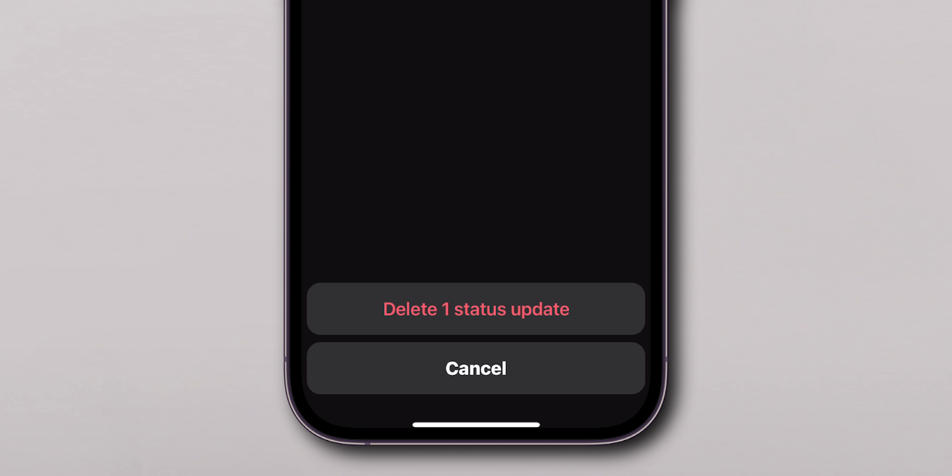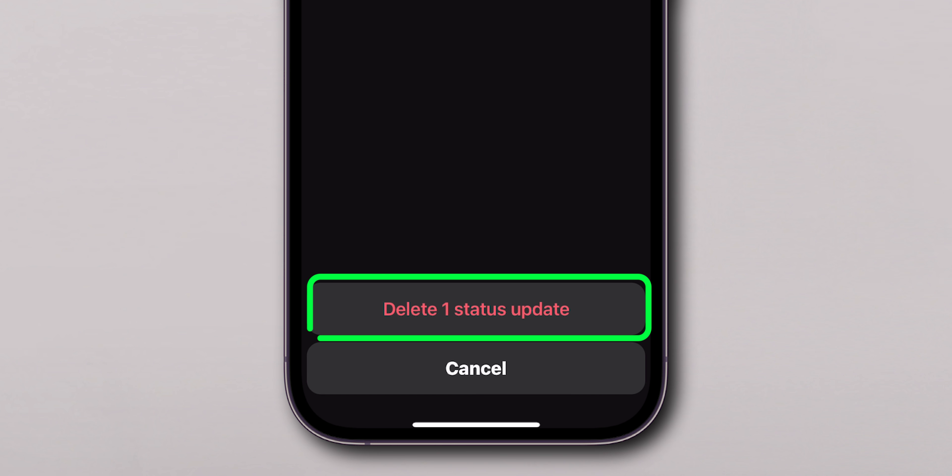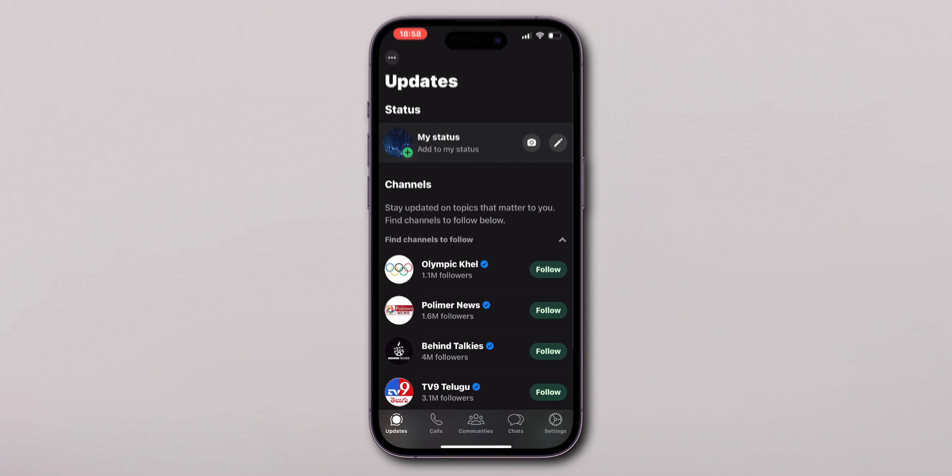A confirmation pop-up will appear. Tap Delete again to confirm. And that's it.